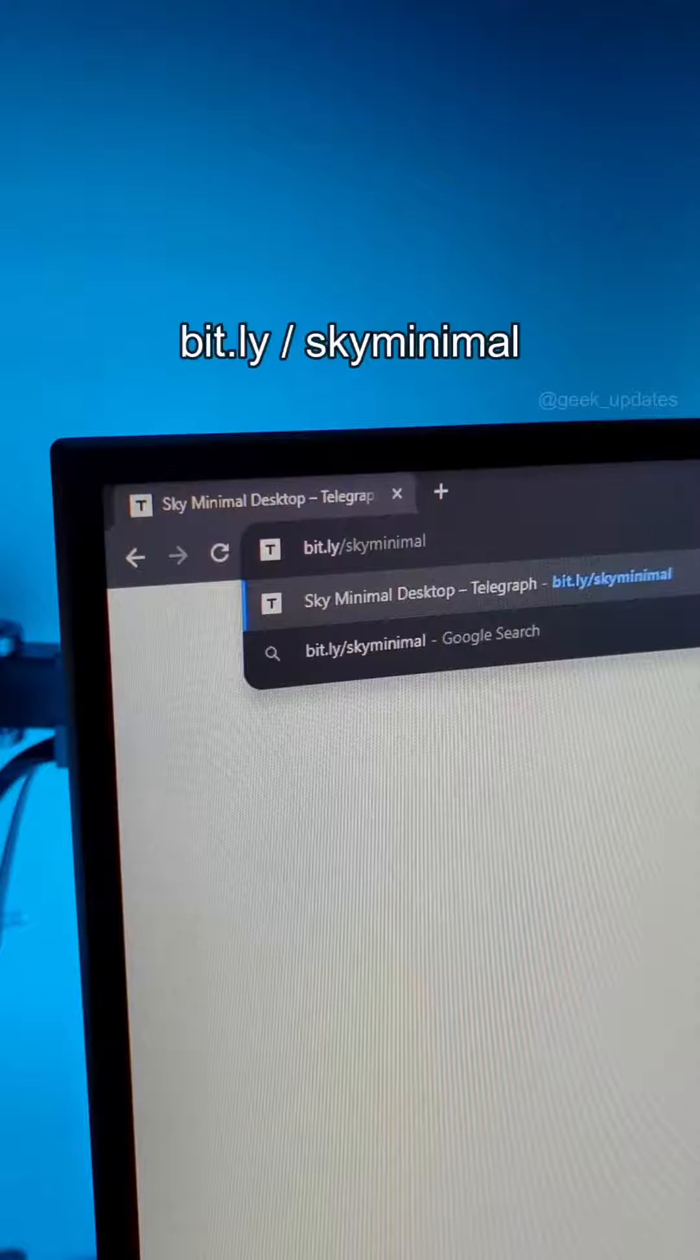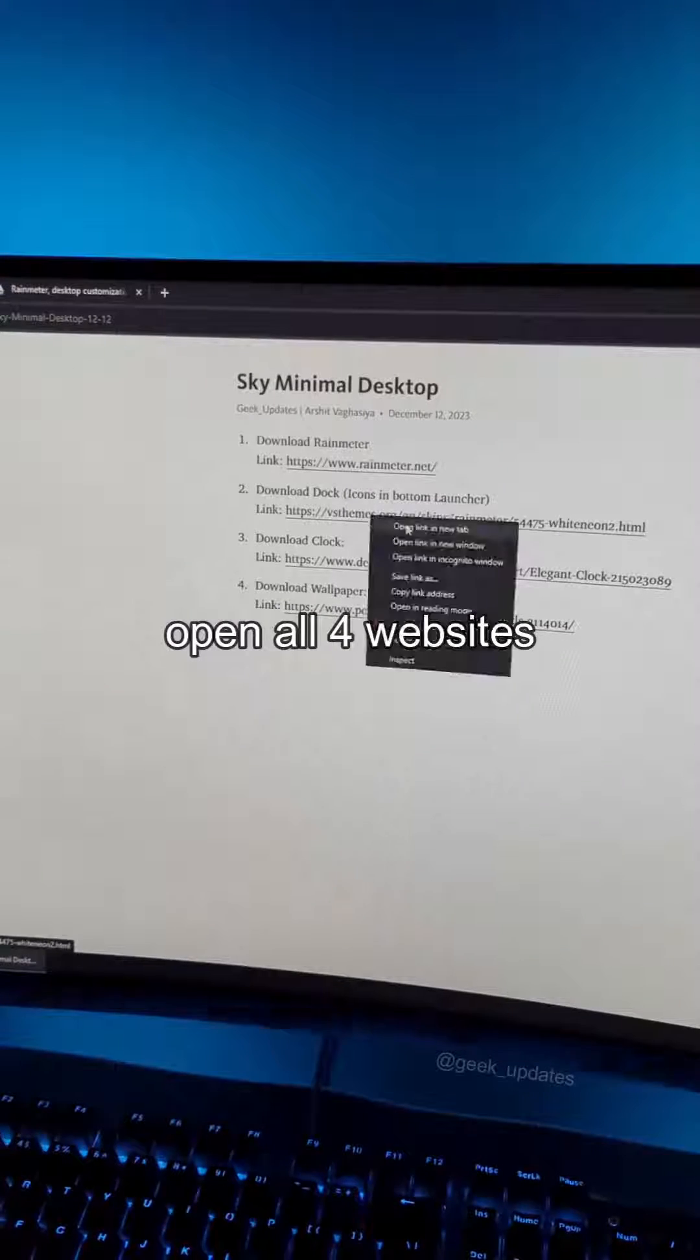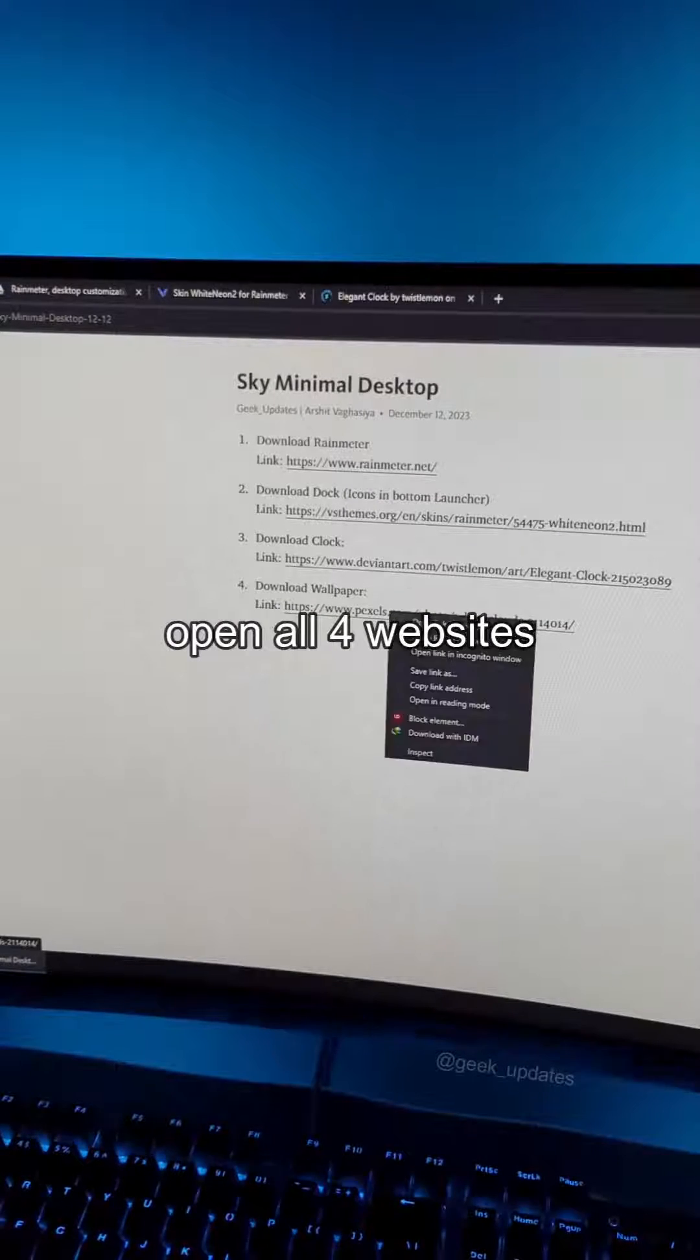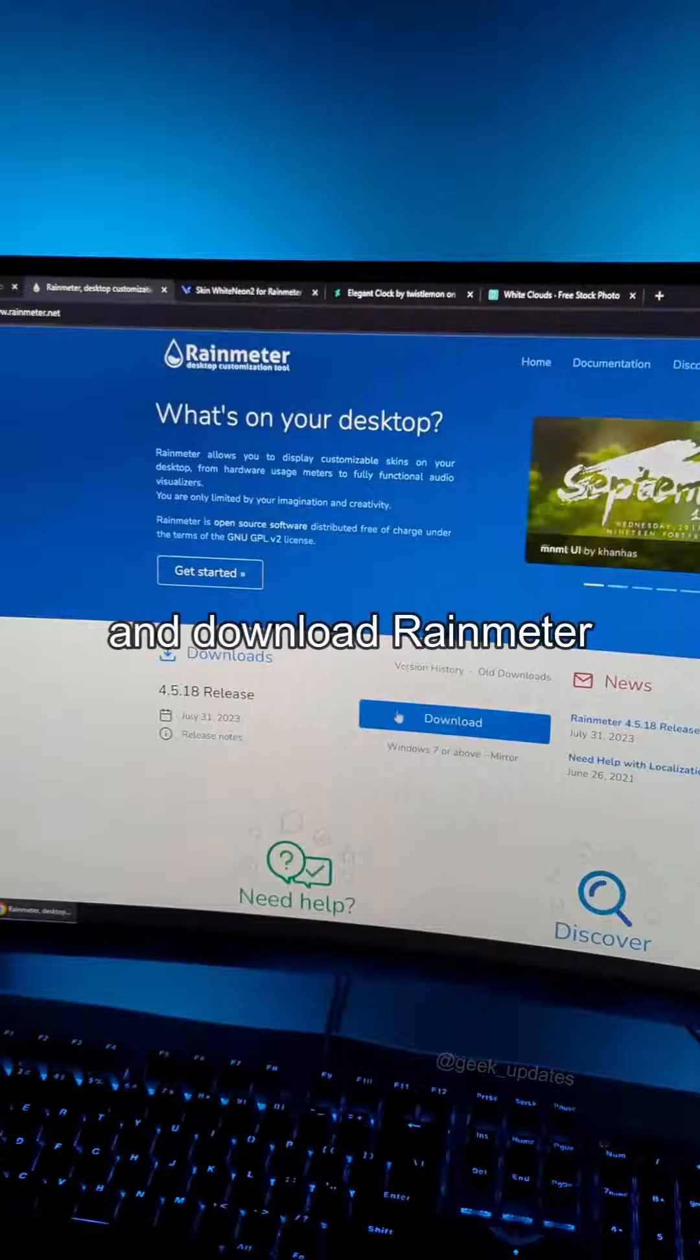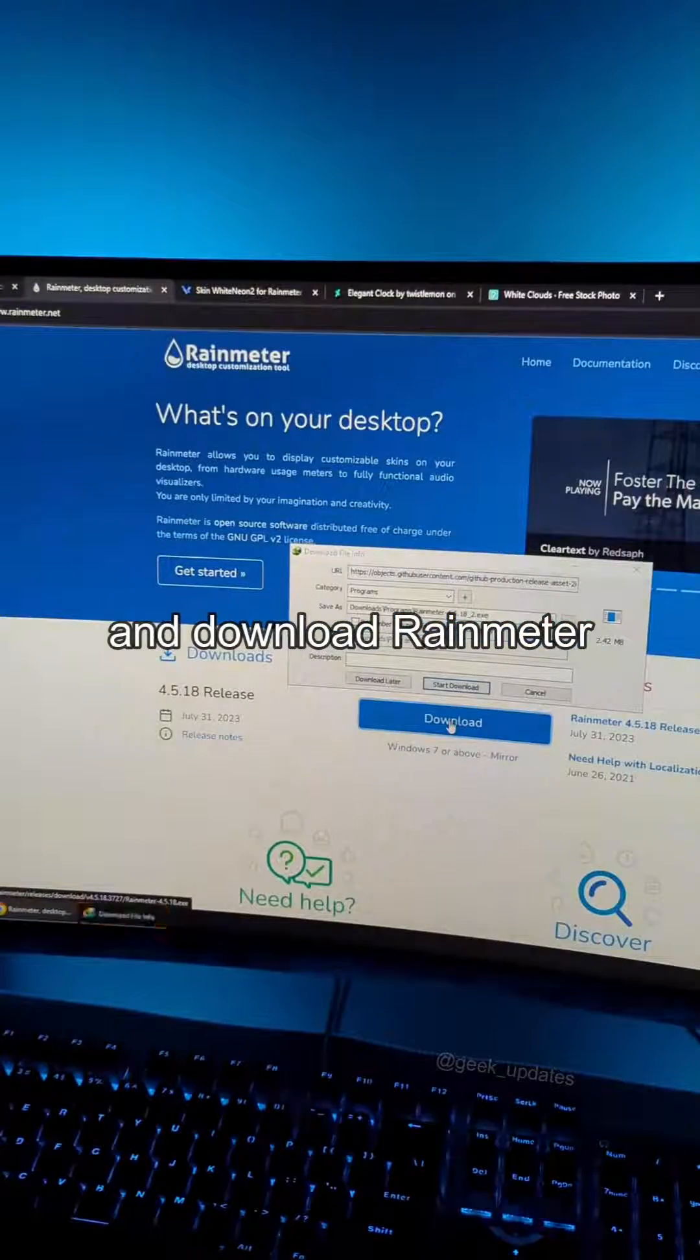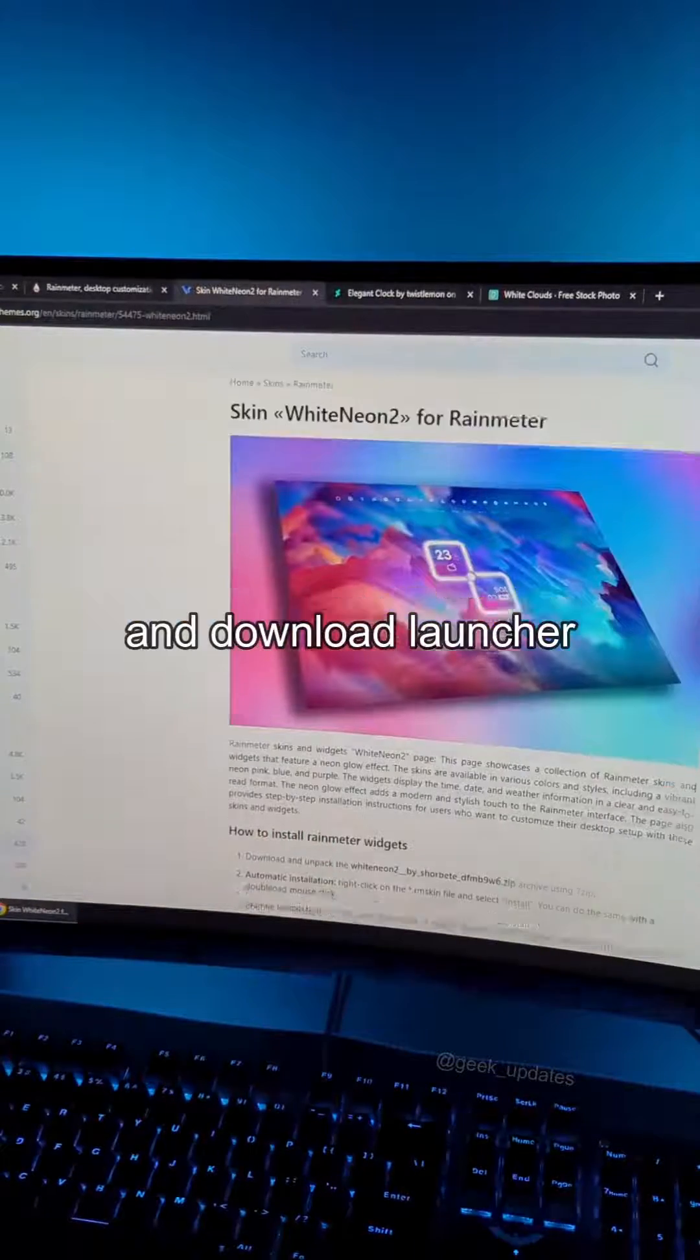Go to bit.ly/skyminimal and open all four websites. Download Rain Meter from the first website, Launcher from the next, Clock from the next, and Wallpaper from the last. Go to Downloads and install Rain Meter.